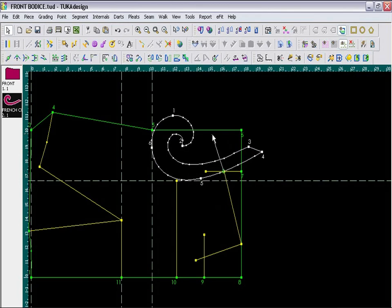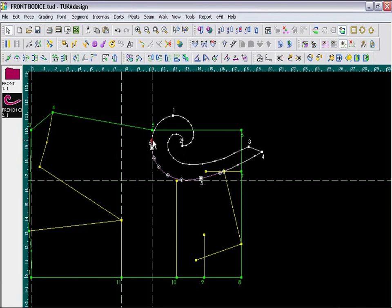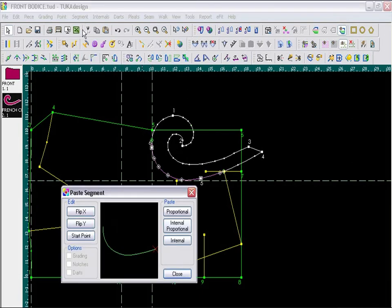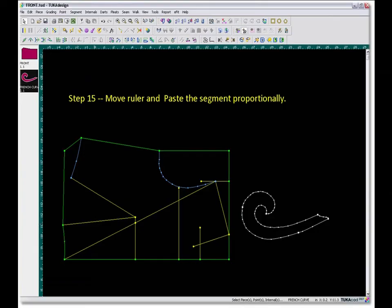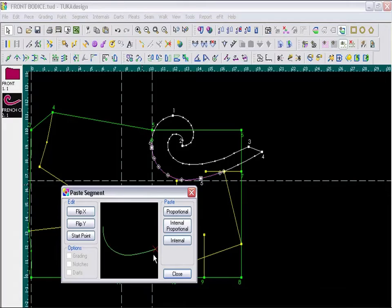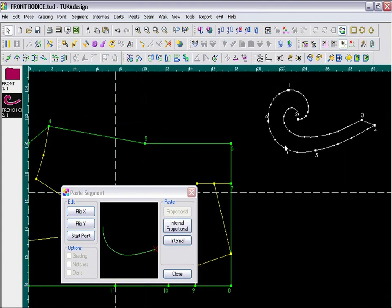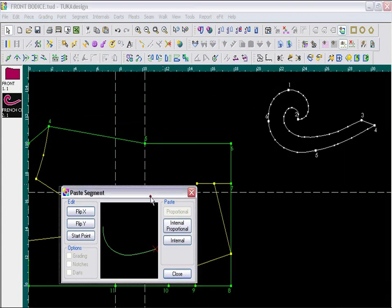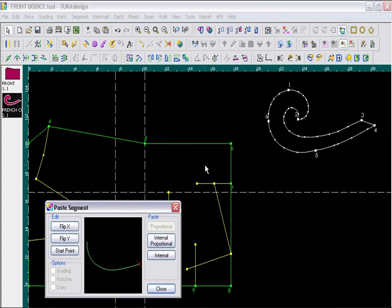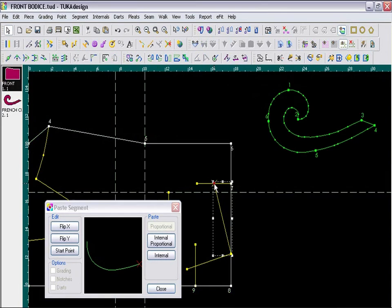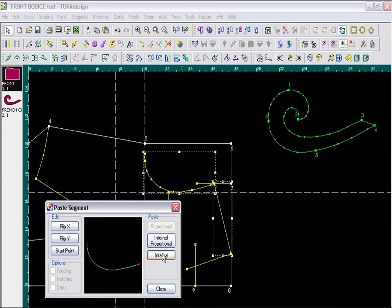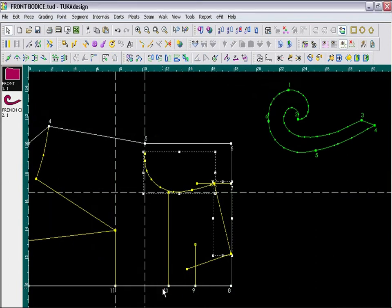So, select the segment on the ruler that you want to copy. Go to Segment menu and choose Copy. The Paste Segment clipboard will appear, showing the segment that you copied. And the X mark here is just indicating the start point of the segment. So now I can move the ruler away, and I am going to paste the segment starting at the shoulder point. So, select the shoulder point, and then click the Paste Internal button to paste the segment. Now I can close the window.